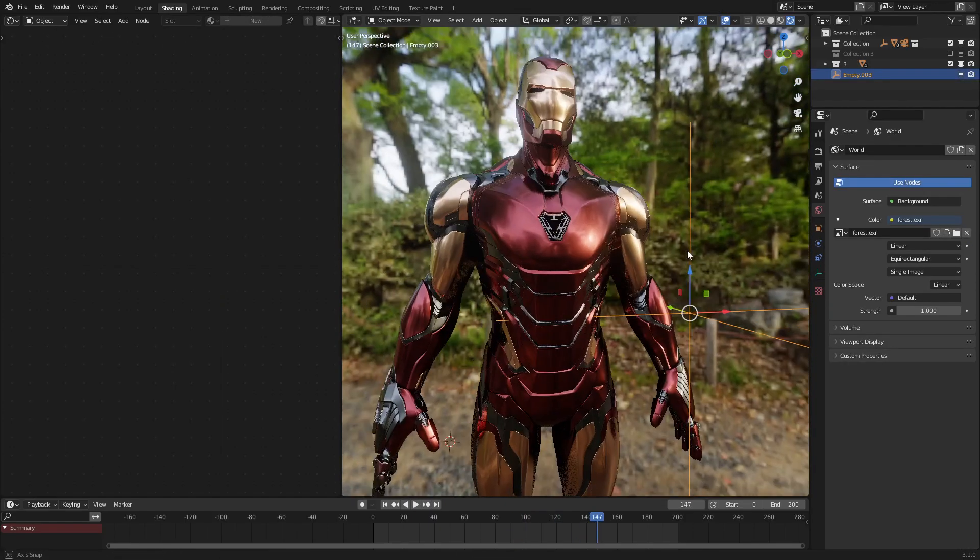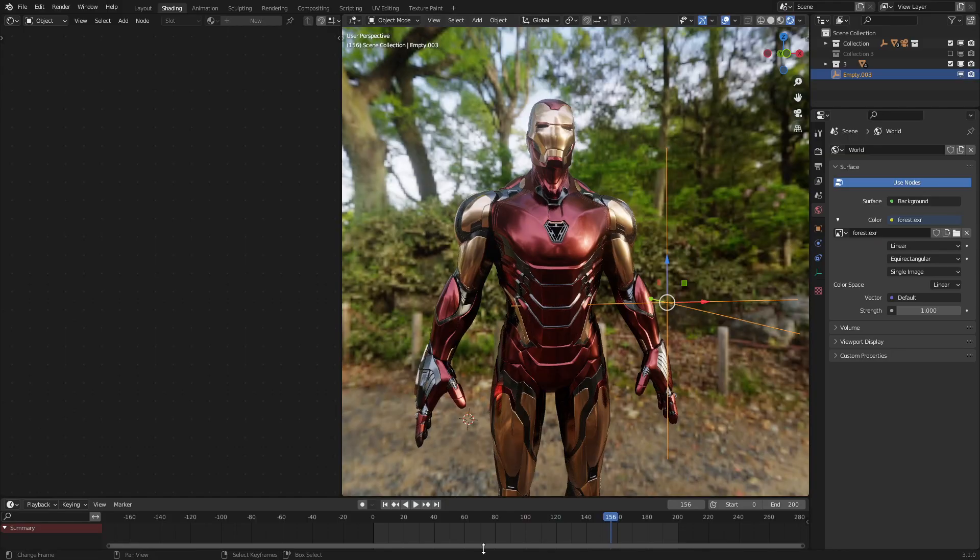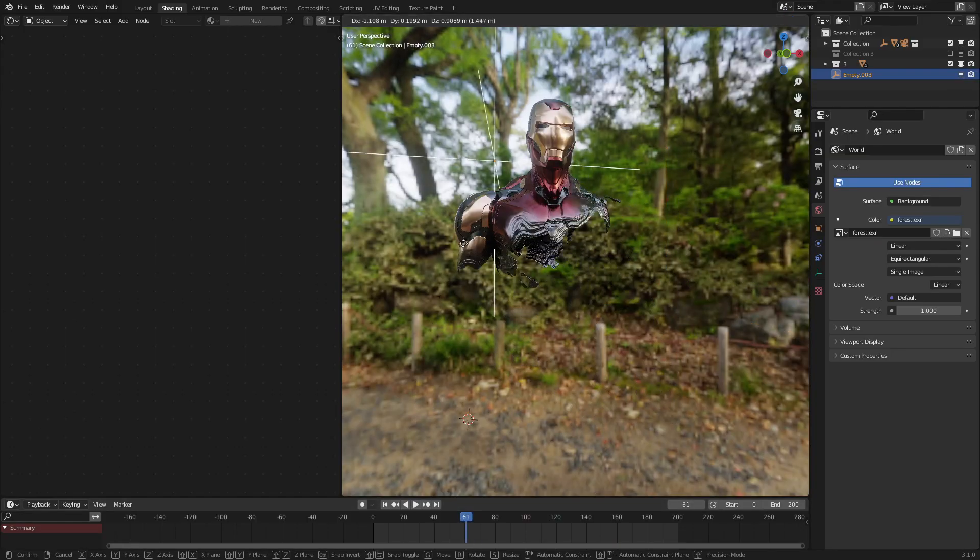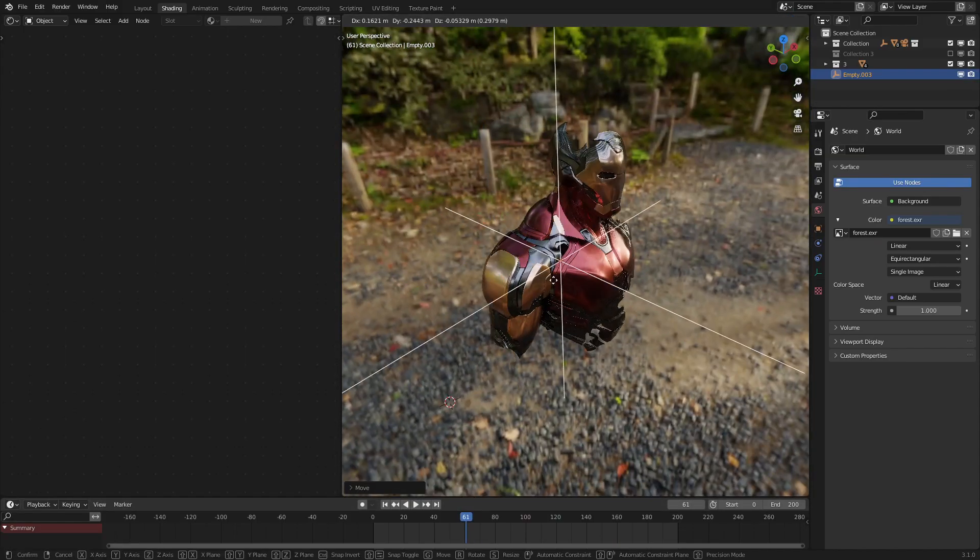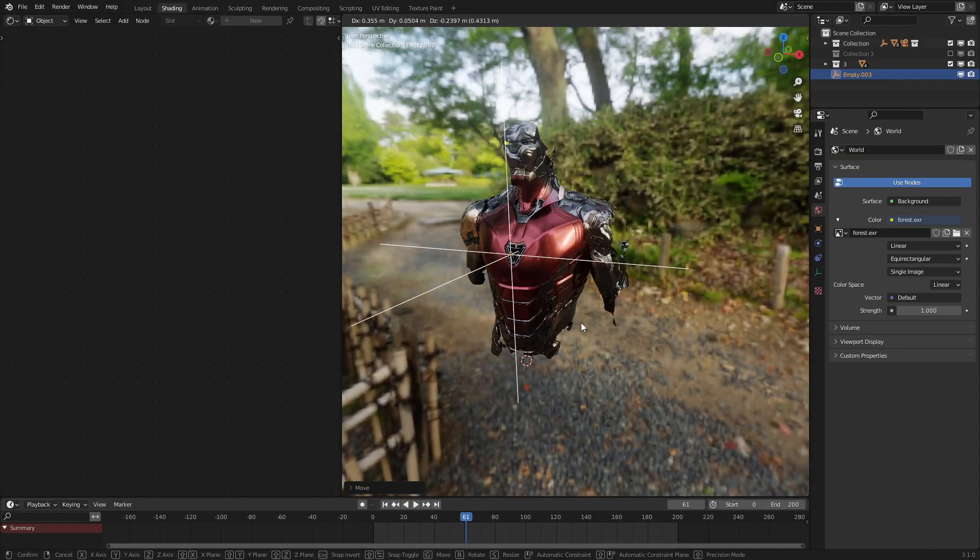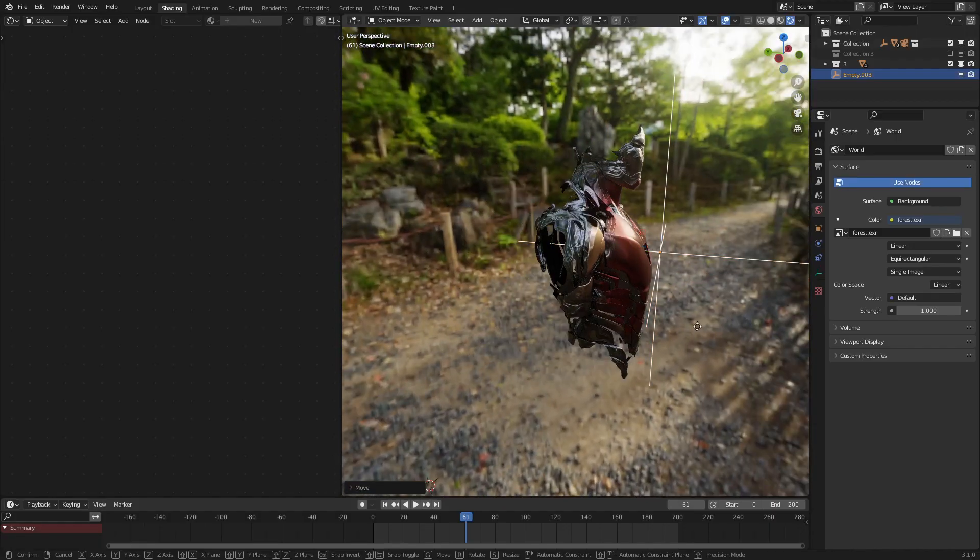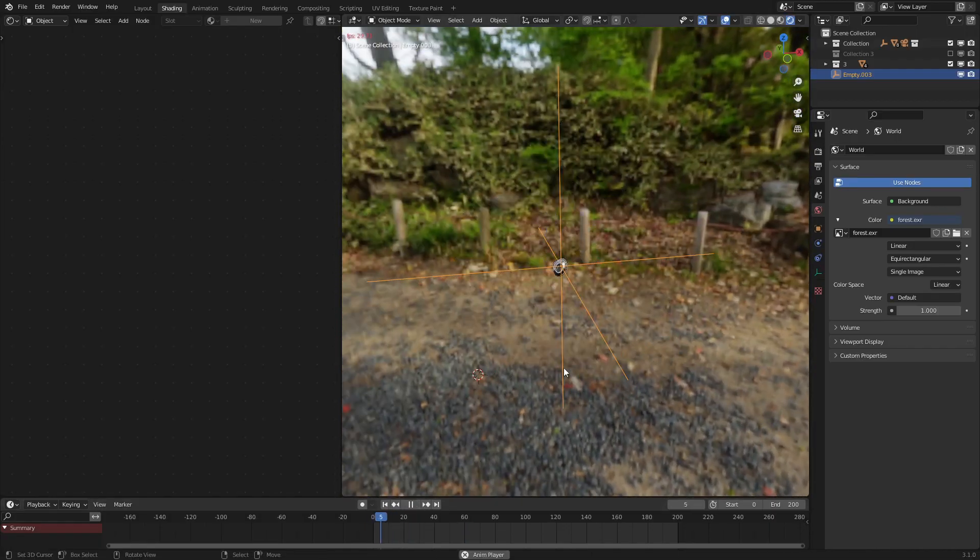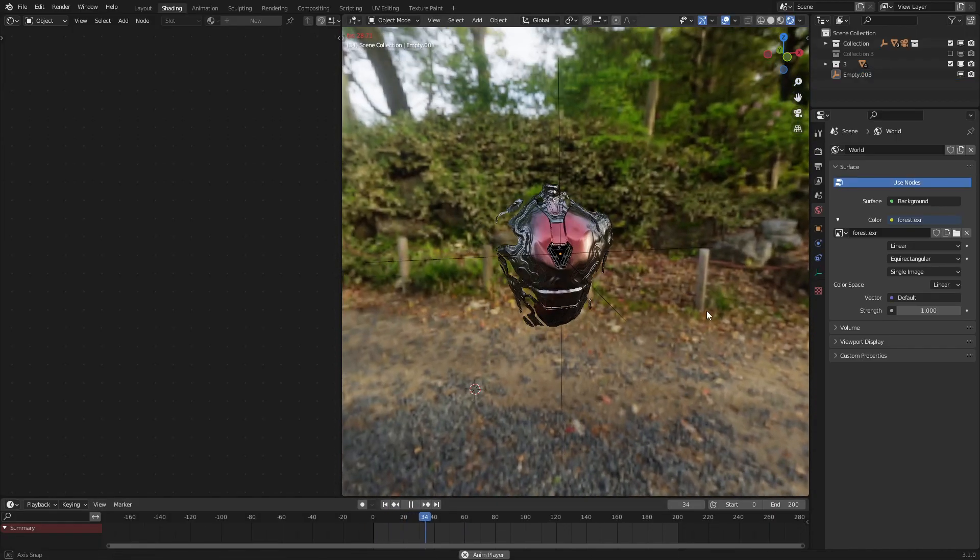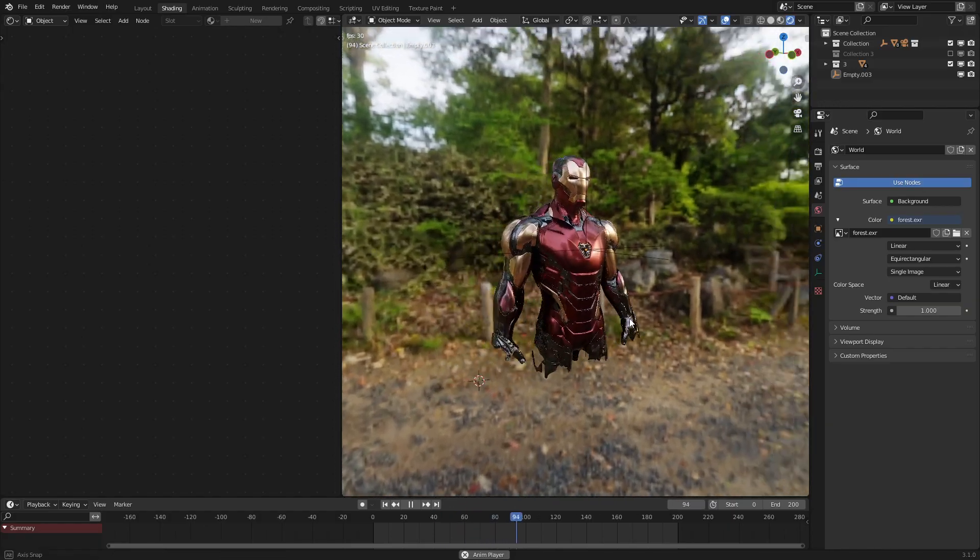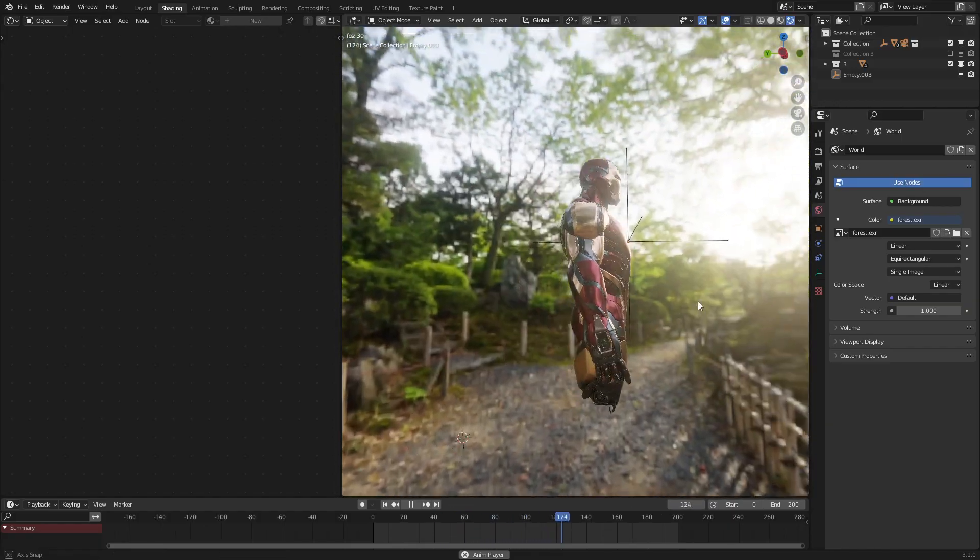And again, we could change the origin point of the nanotech effect. Technically, it should be here in the center, because that's how it was like in the movie. So, as we can see, very nice. It's working quite well.